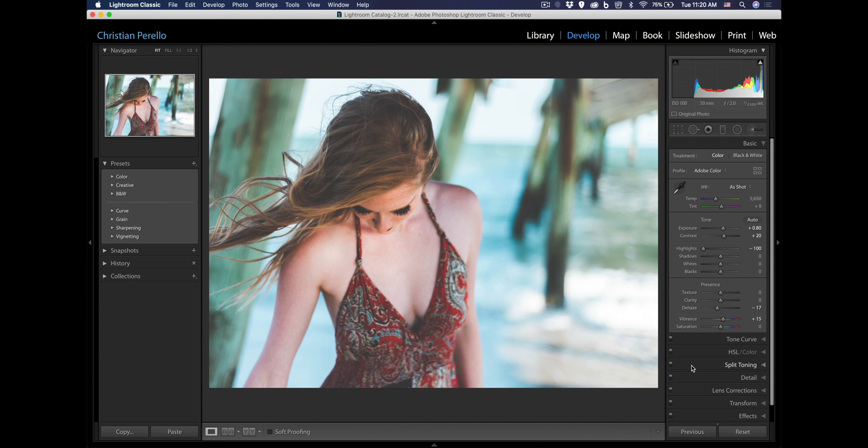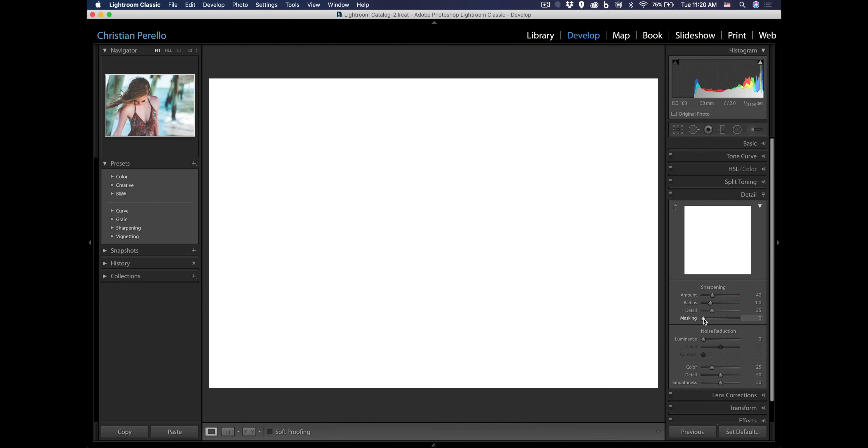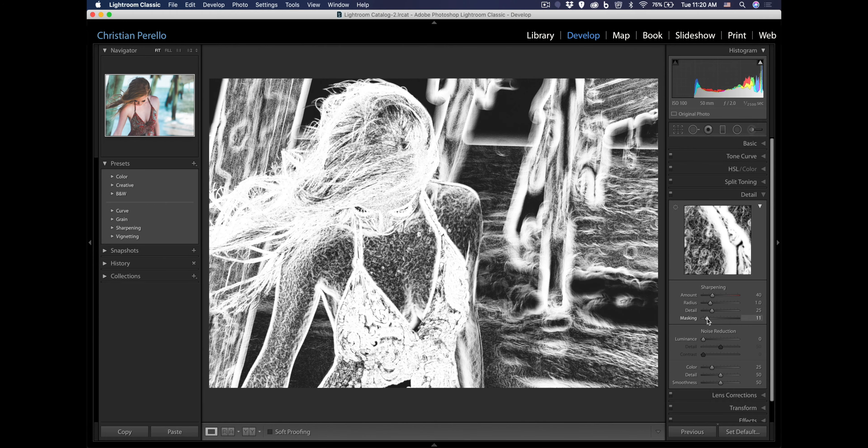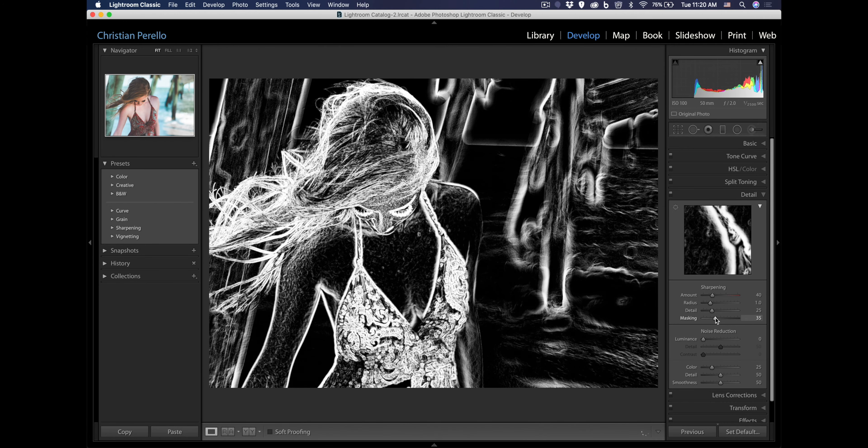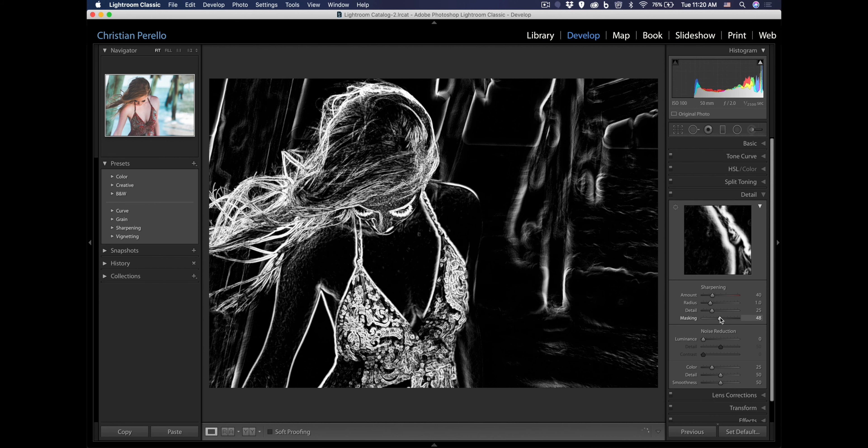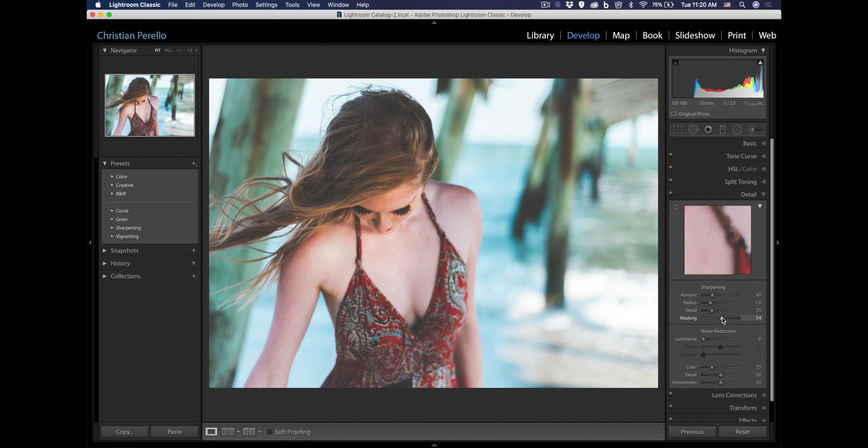And one more thing I want to do is go into details. Lightroom automatically pushes the sharpening up to 40, which is fine. But what I want to do is hit option and then left click on the masking and drag it over to the right because I don't want her skin to get over sharpened. So everything that's black is not sharpened. Everything that is white will be sharpened. I think I'm going to leave it like that.